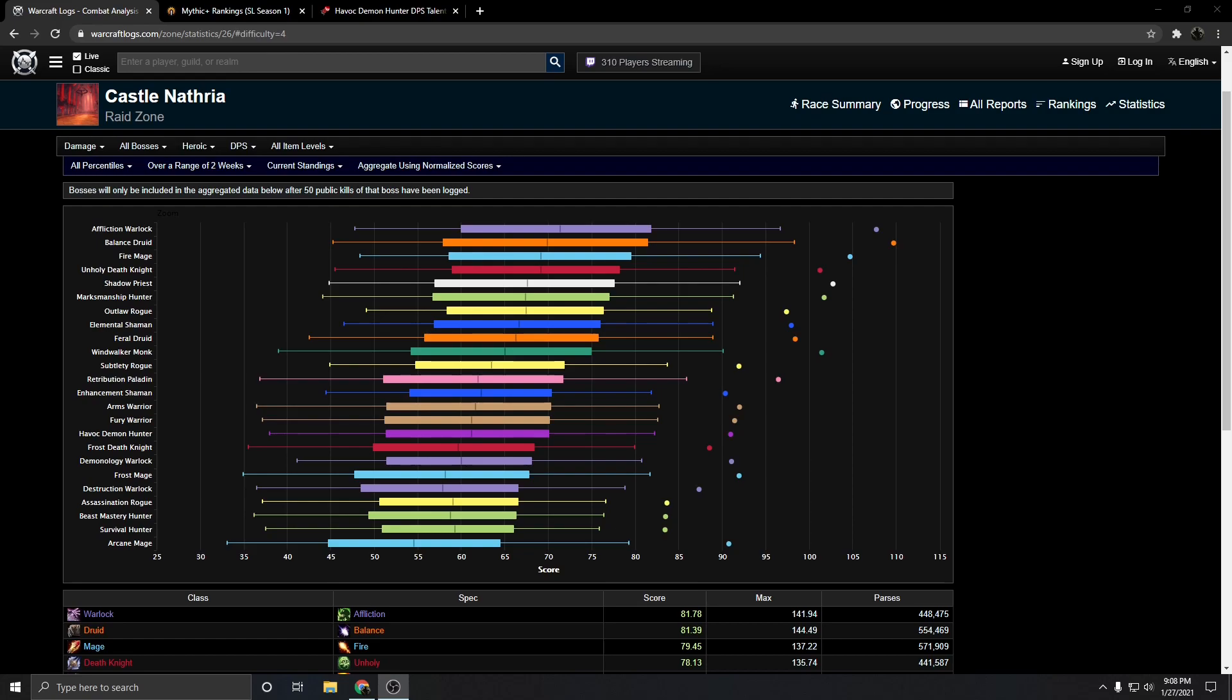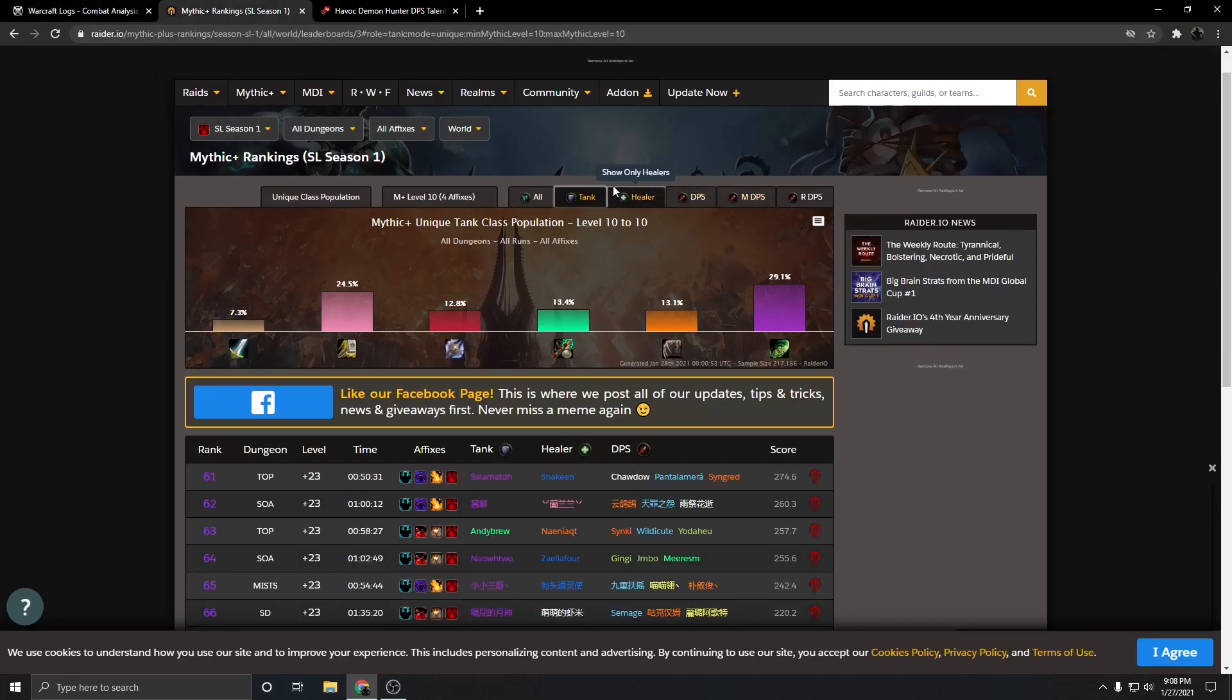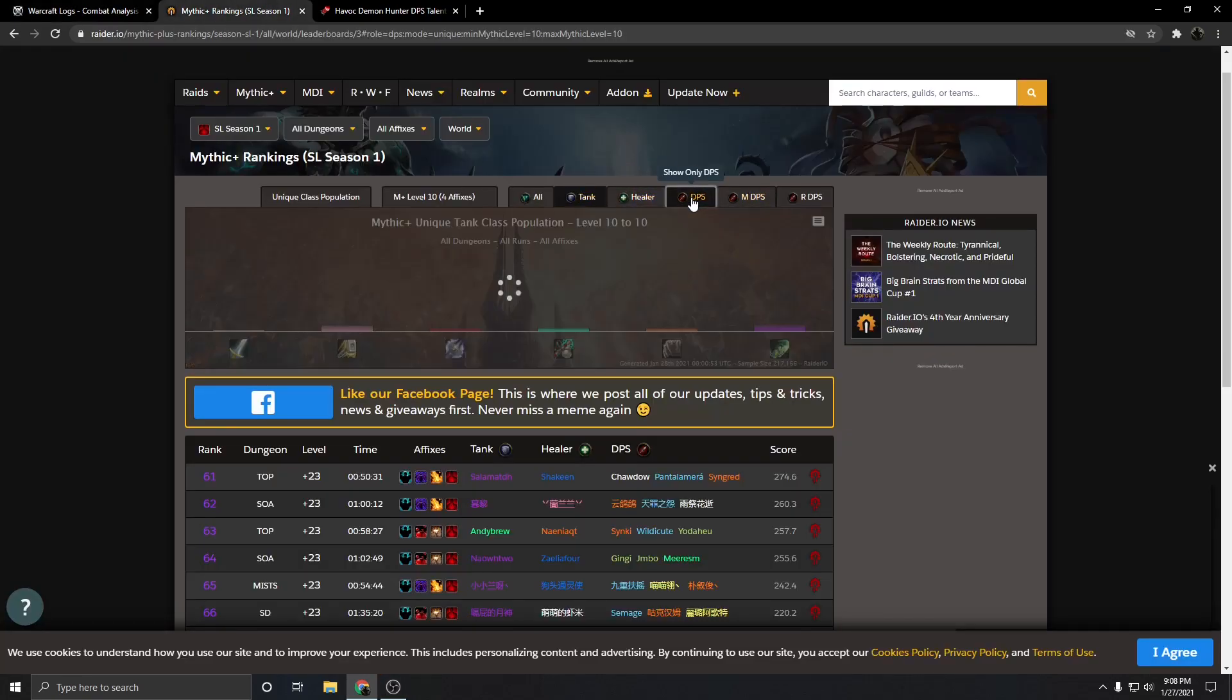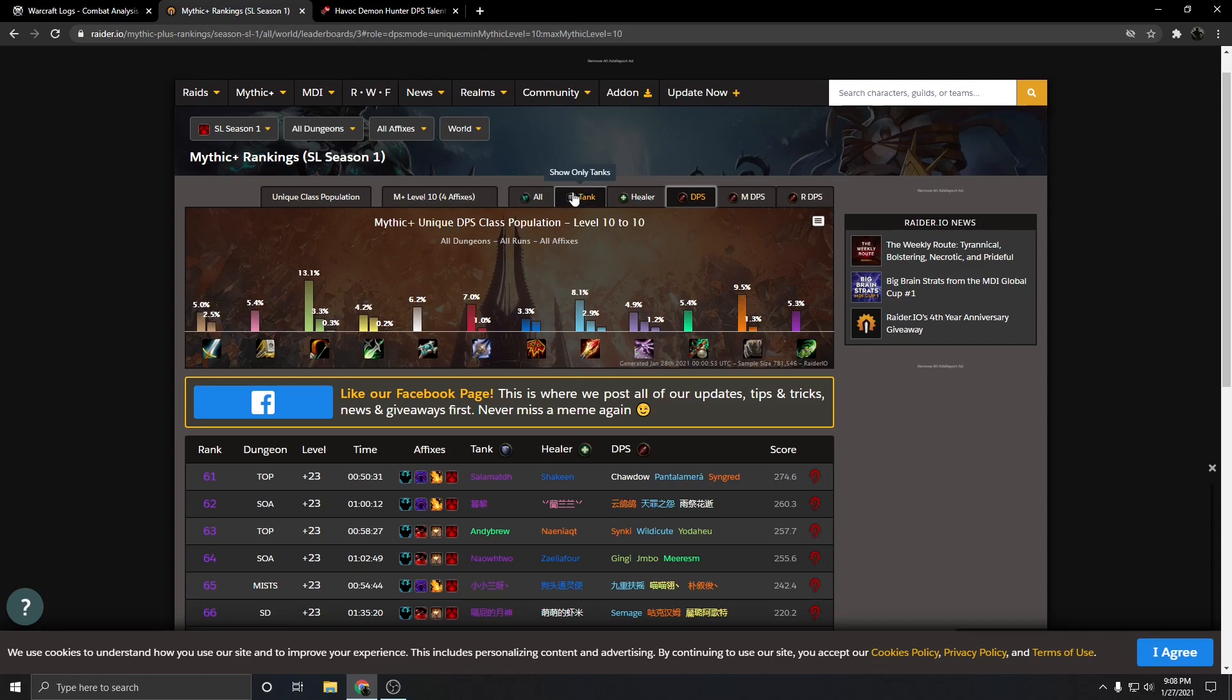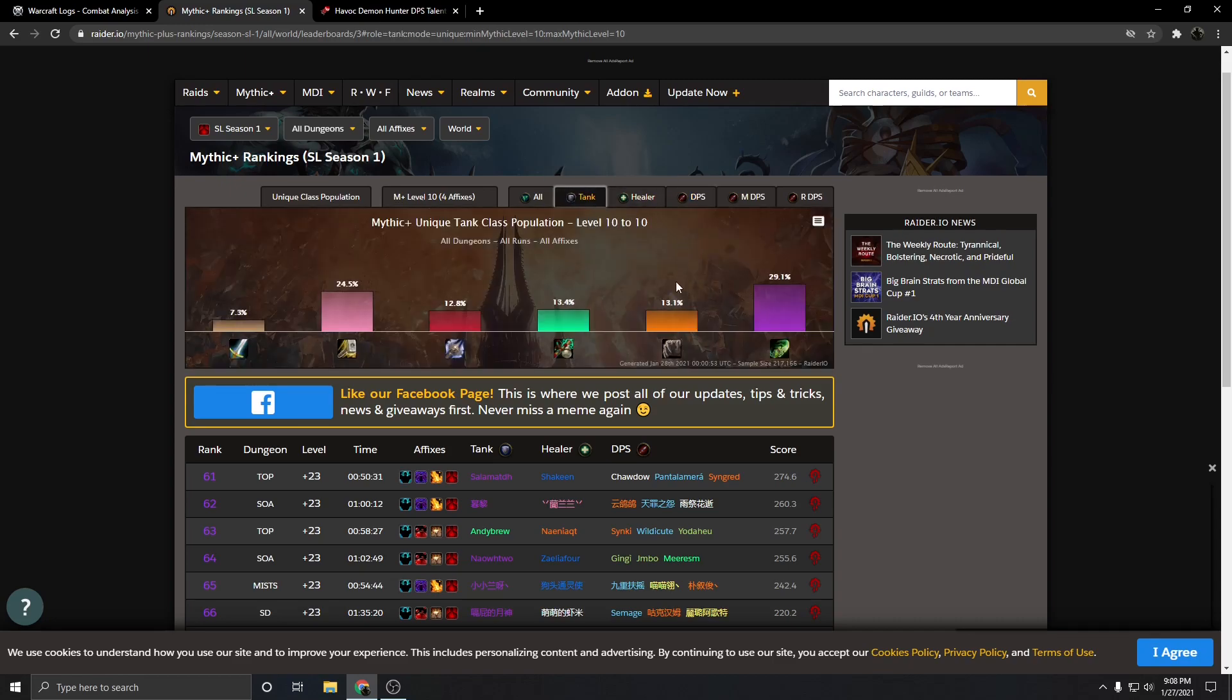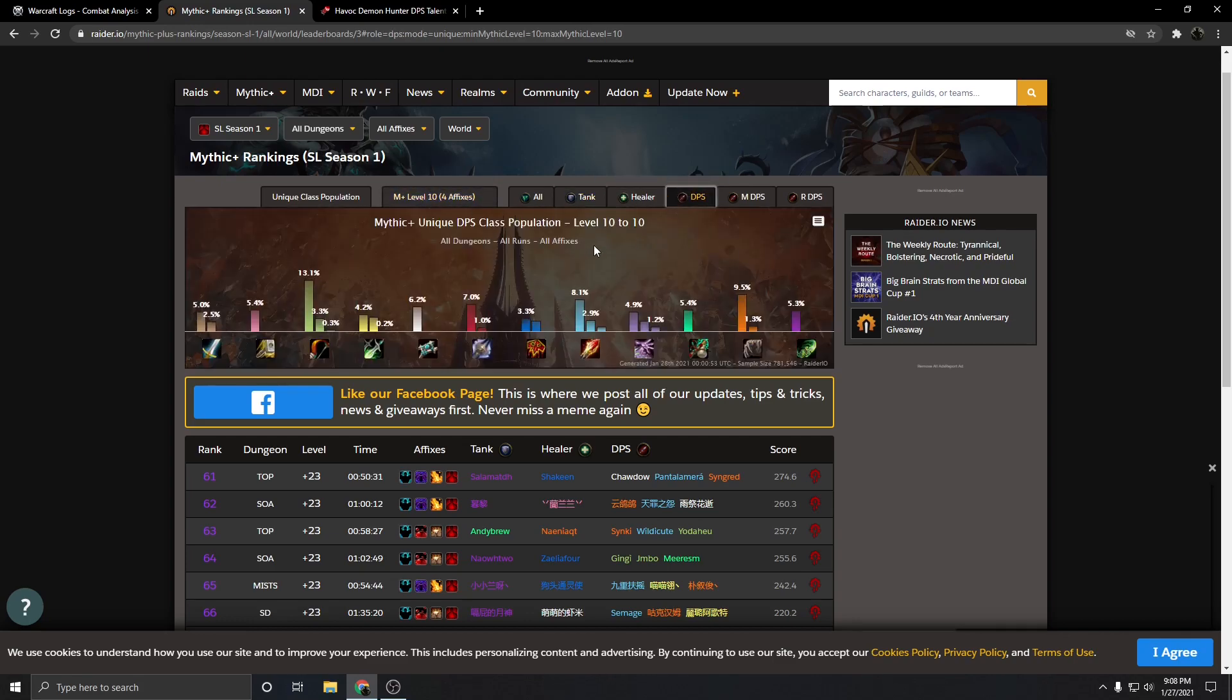When we look at the representation in Mythic Plus, Demon Hunter's representation is actually pretty fine, with 5% of the total representation of DPS being Demon Hunters. While 5% is lower than a lot of the other classes, the main thing to point out here is the representation of tanks in these situations are much, much higher, and this is in plus 10s or higher.